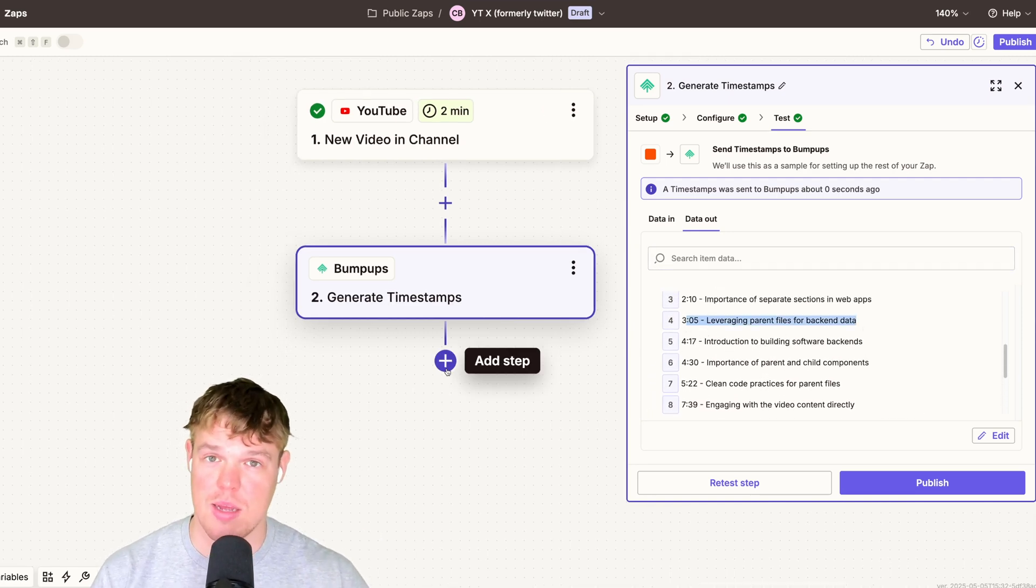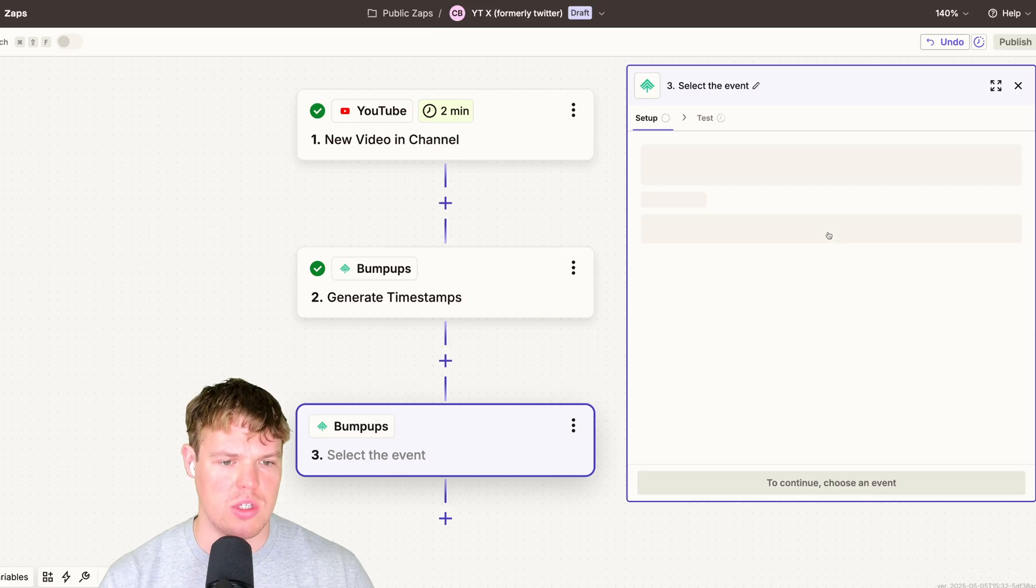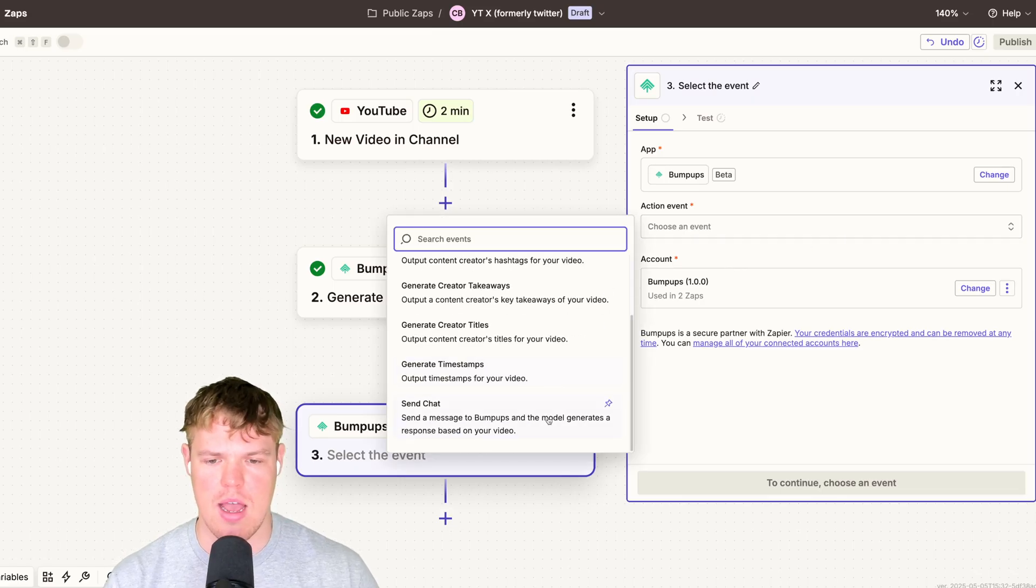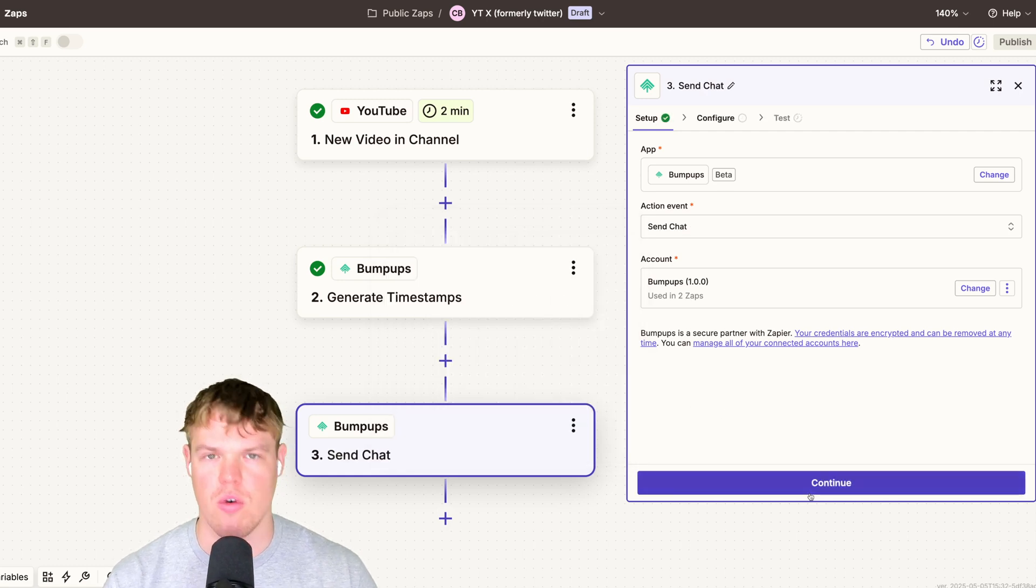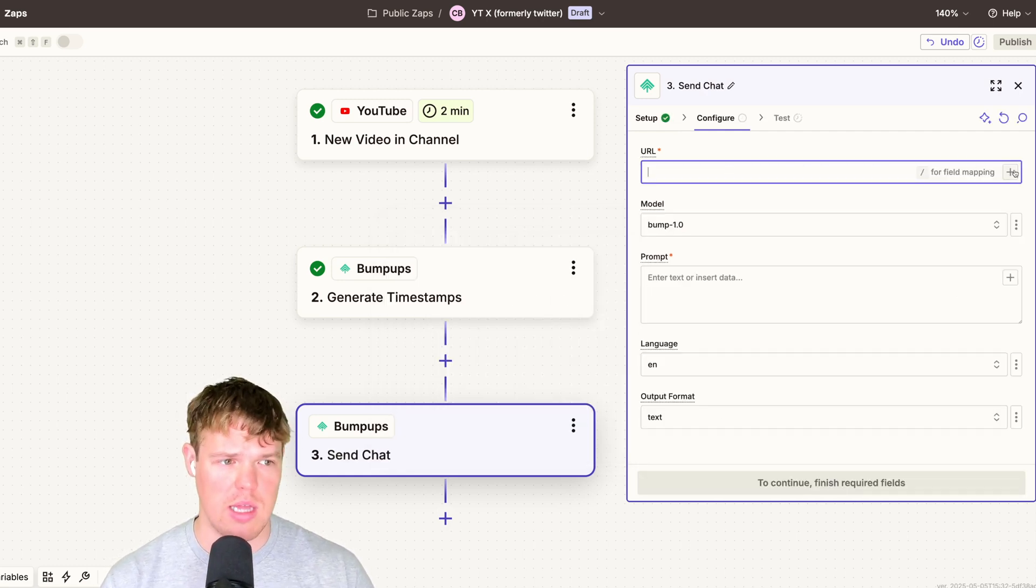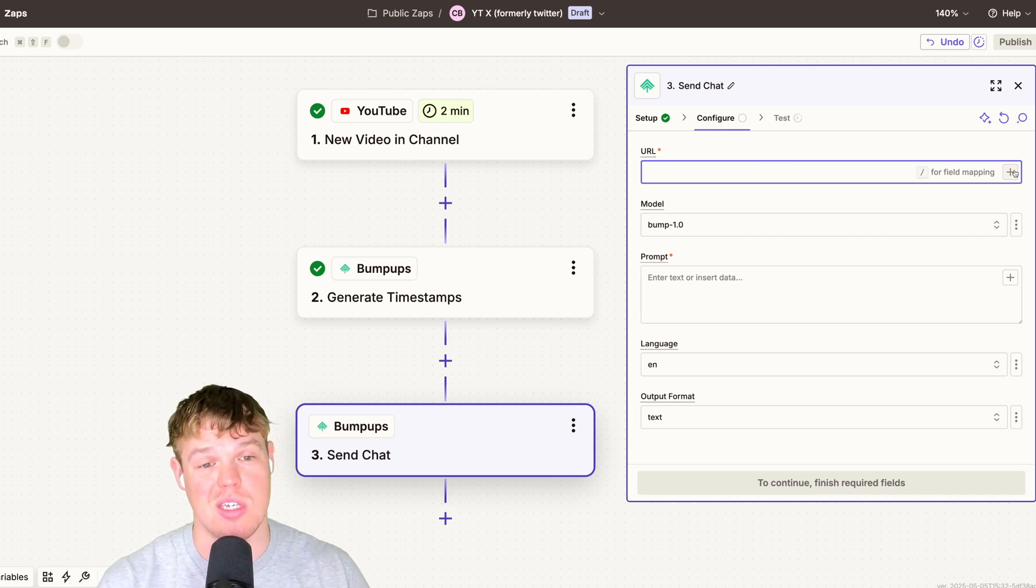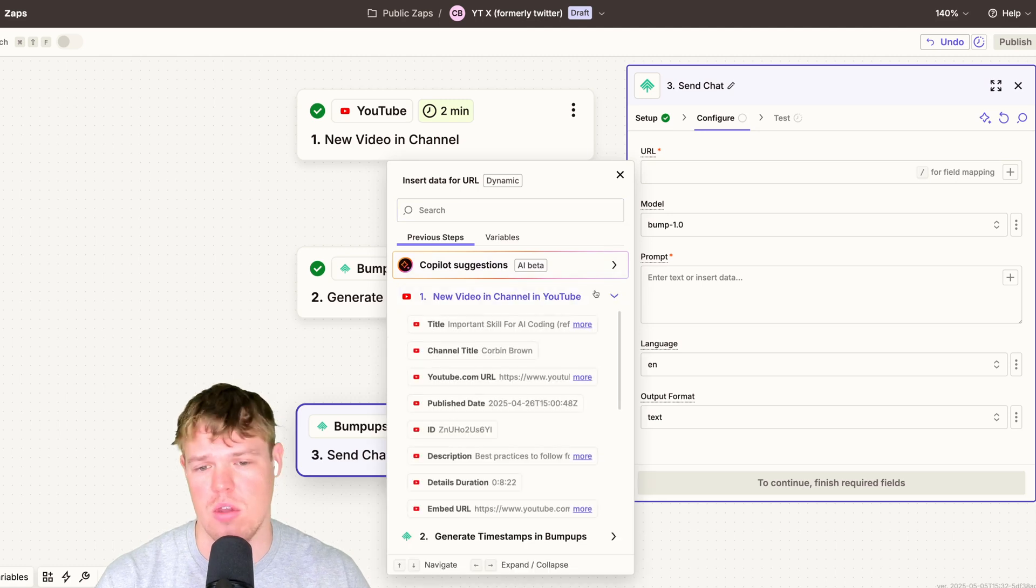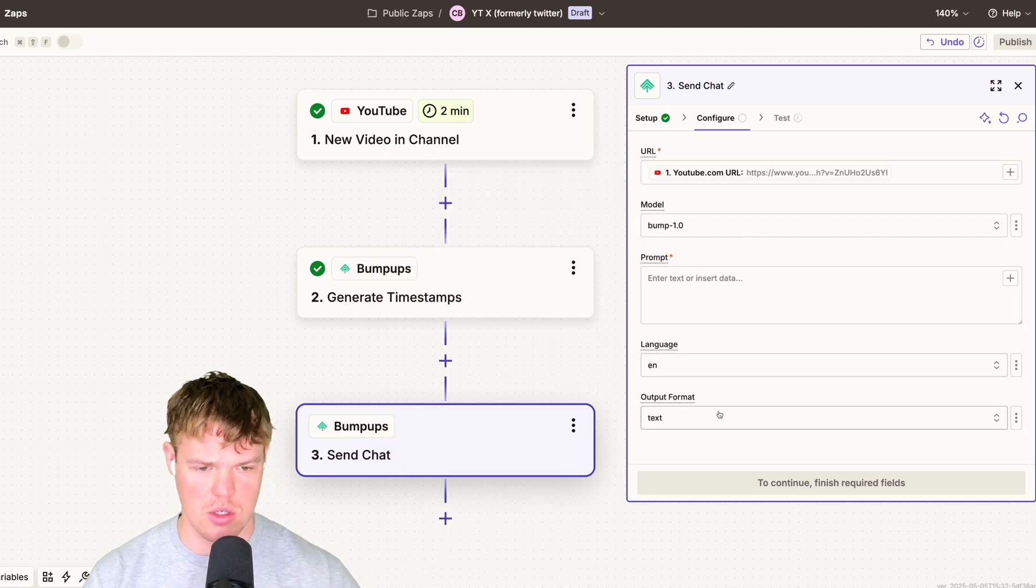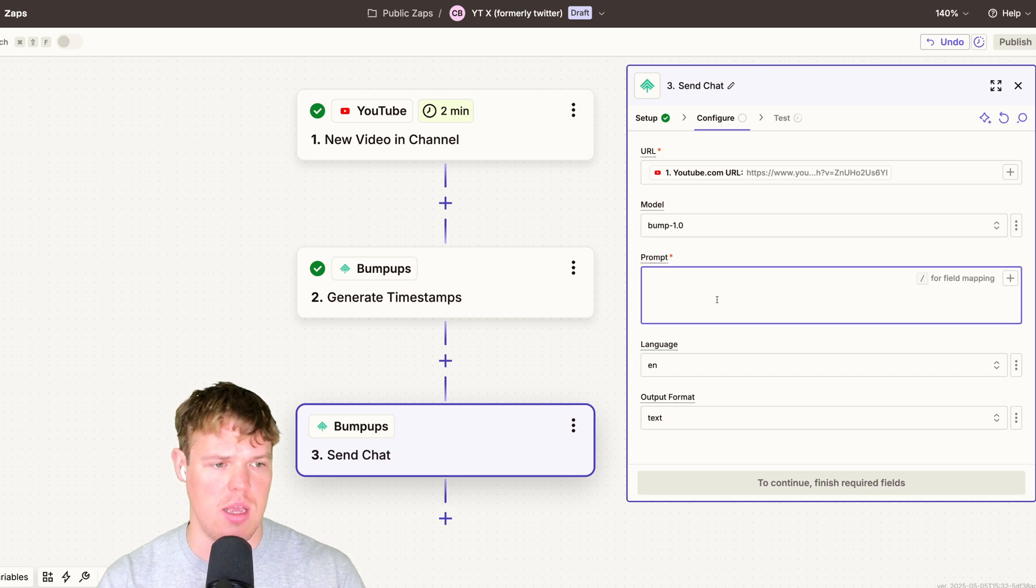Let's go and add a step here. We'll do another bumpup step. Now, what's also cool about bumpups is we kind of have a free form prompt. We can actually ask the video for X tweet. This free form prompting, just think of it like any type of chat you've ever had with an AI model. This is just an AI model specialized for video. So I'm going to add the URL here of the youtube.com. We're going to keep our models here. We'll keep the language of English. The format will do a text output. And we're going to say this.